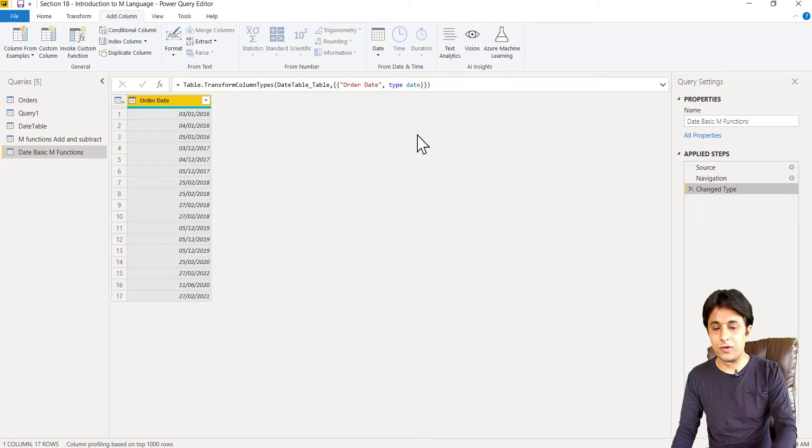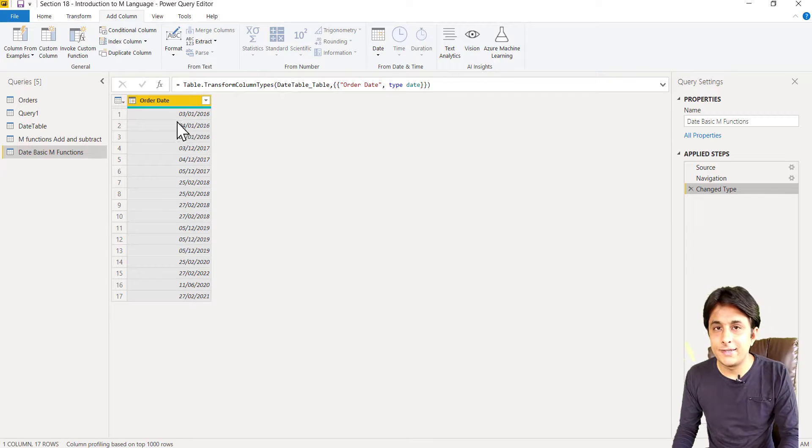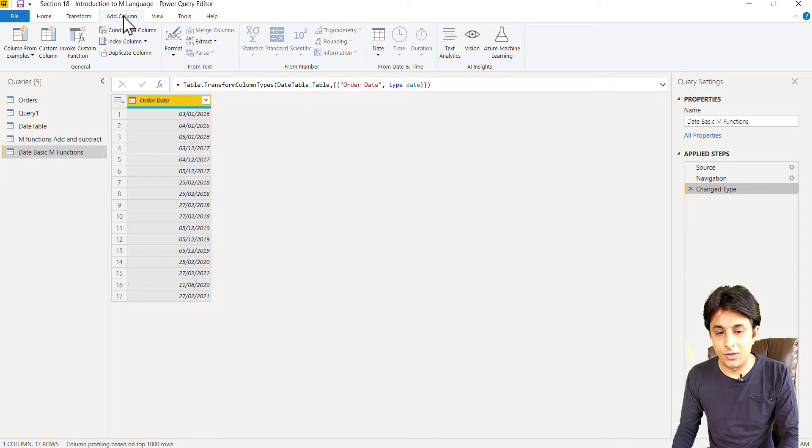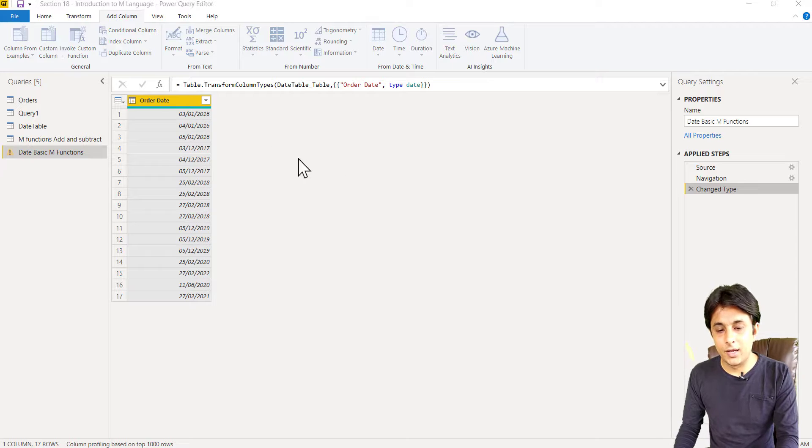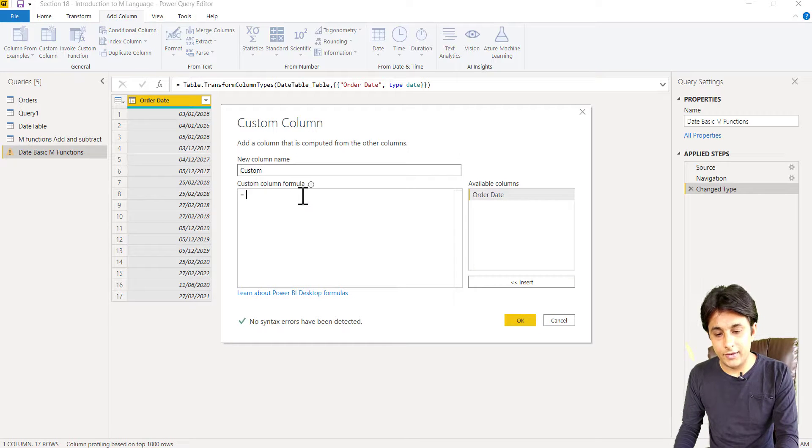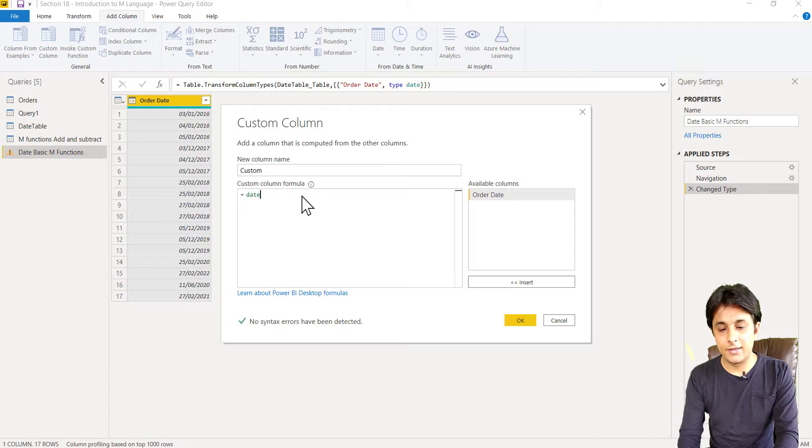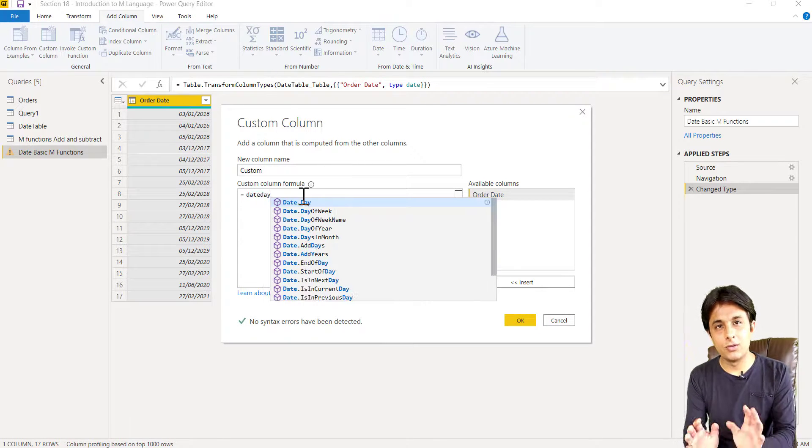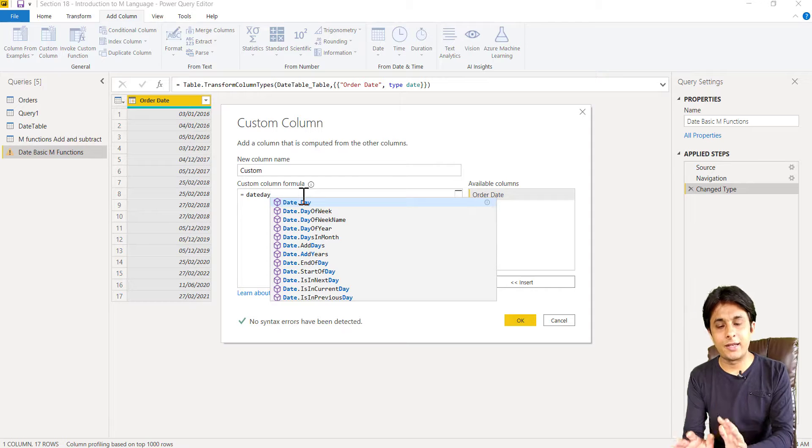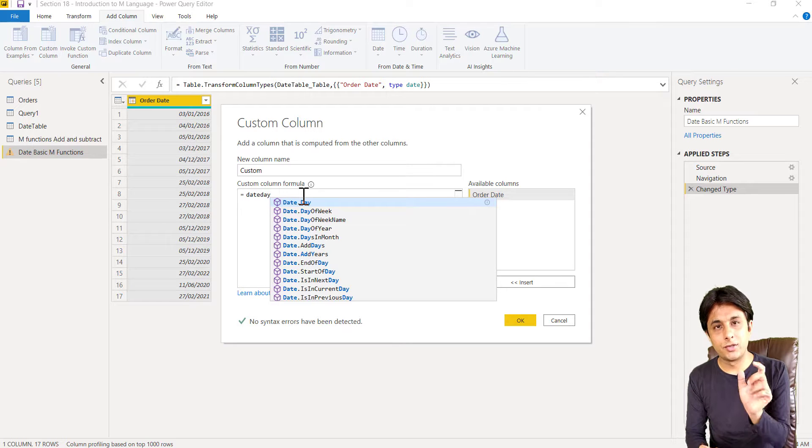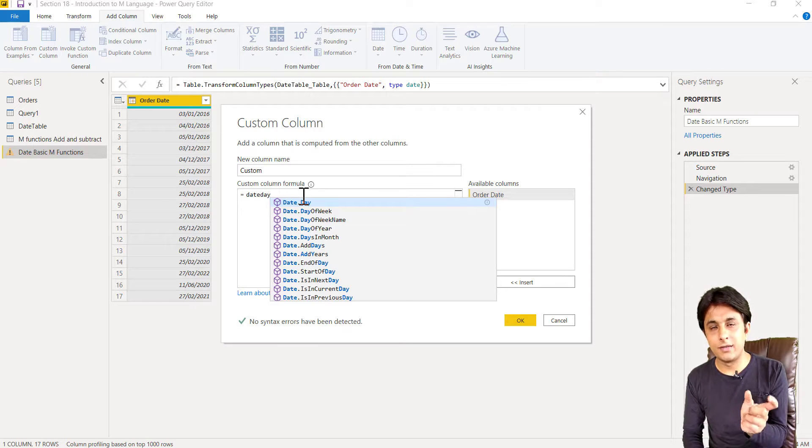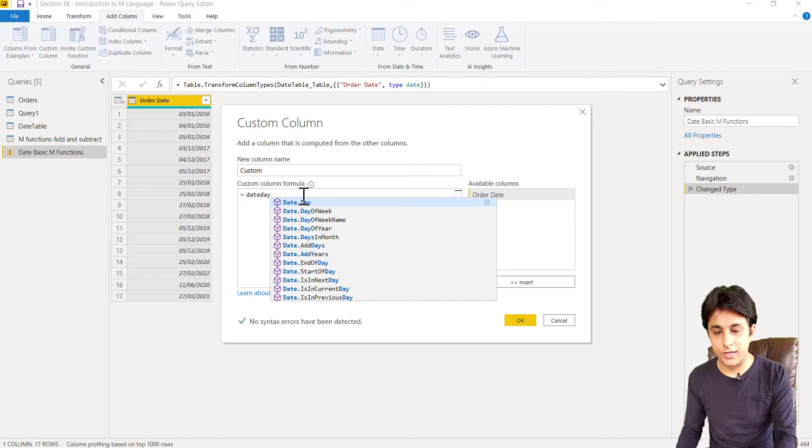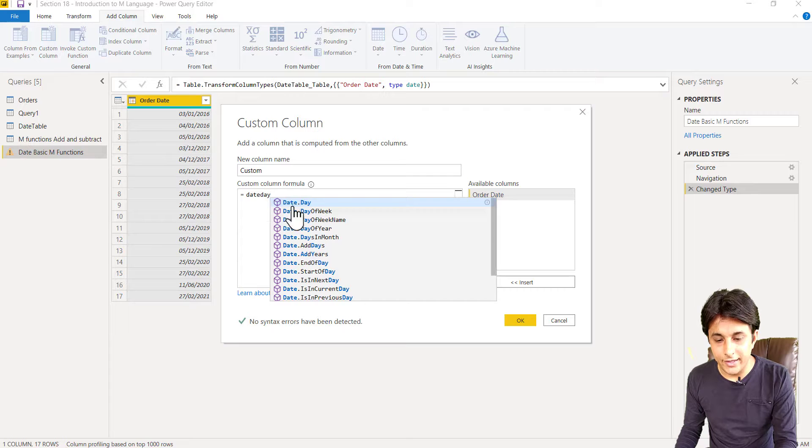Now let us see if I want to find out what is the day. Add column, custom column, and here I can write as Date and type as a Date. So whatever you know, you just write that thing. So Date is compulsory because all the M functions starts with date. So I can write as Date.Day.